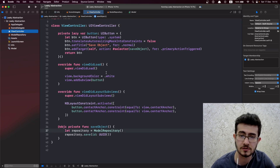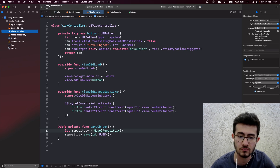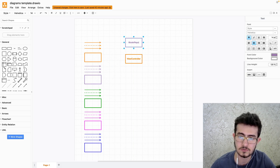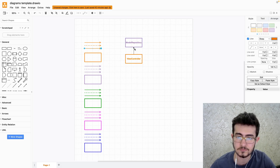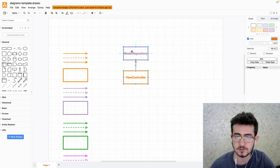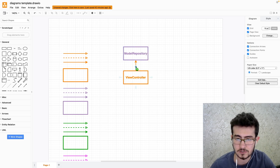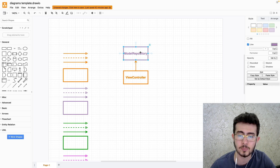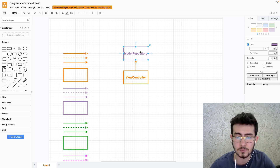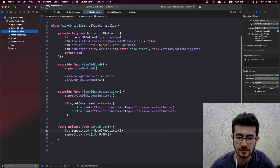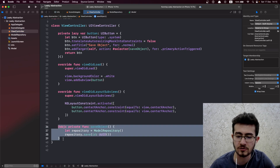Let's draw diagrams to recap what we've learned so far. We have a ViewController class that directly creates ModelRepository, which is a concrete type. We all know that we should never couple concrete types with other concrete types. We should eliminate this strong dependency from ViewController to ModelRepository by introducing some sort of abstraction in between.